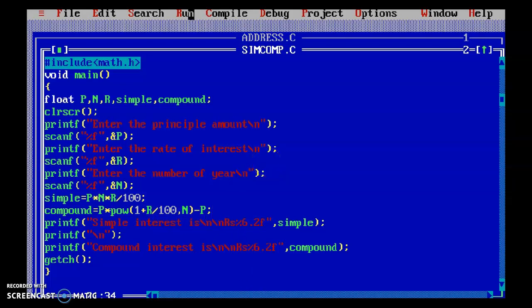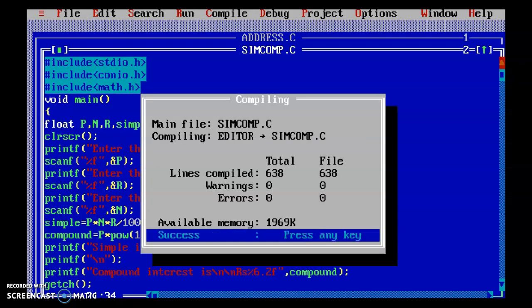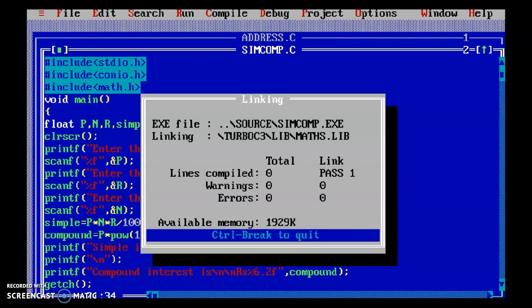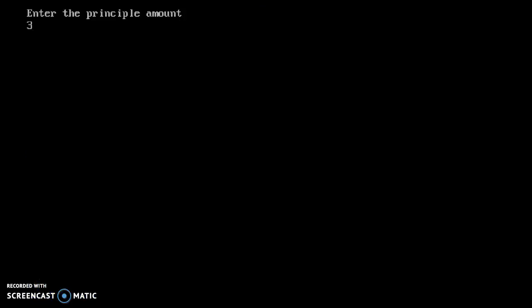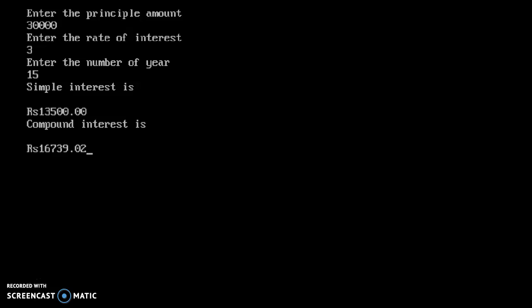I have already explained everything. Now we will run the program — first ALT F9 to compile. It has been compiled with no errors. Then CTRL F9 to run. Enter the principal amount: I am giving 30,000. Enter the rate of interest: 3 percent. Enter the number of years: 15 years. Simple interest is rupees 13,500 and compound interest is 16,739.